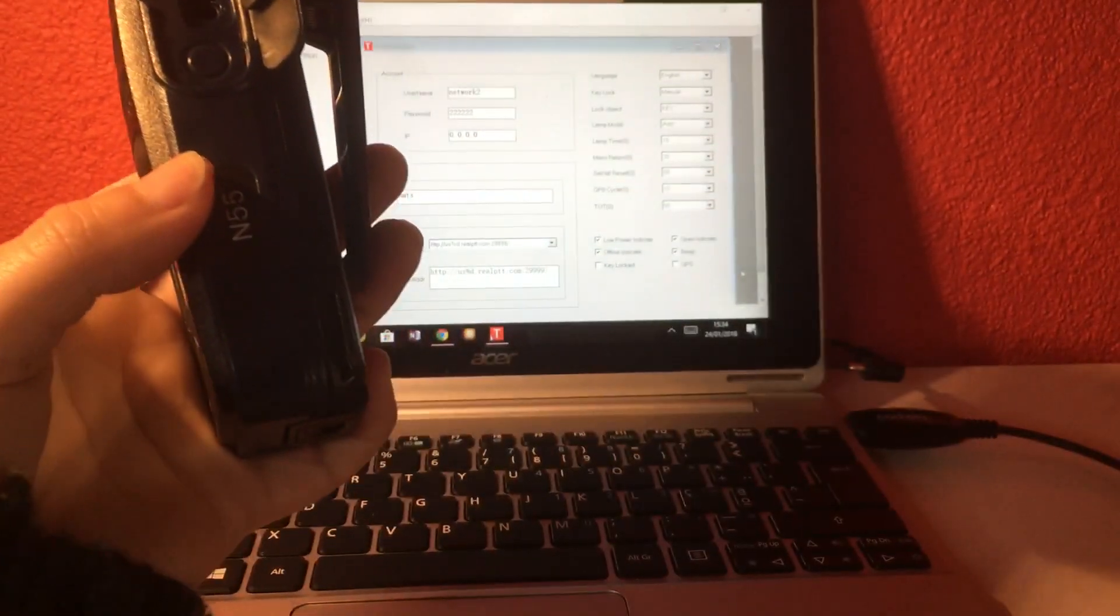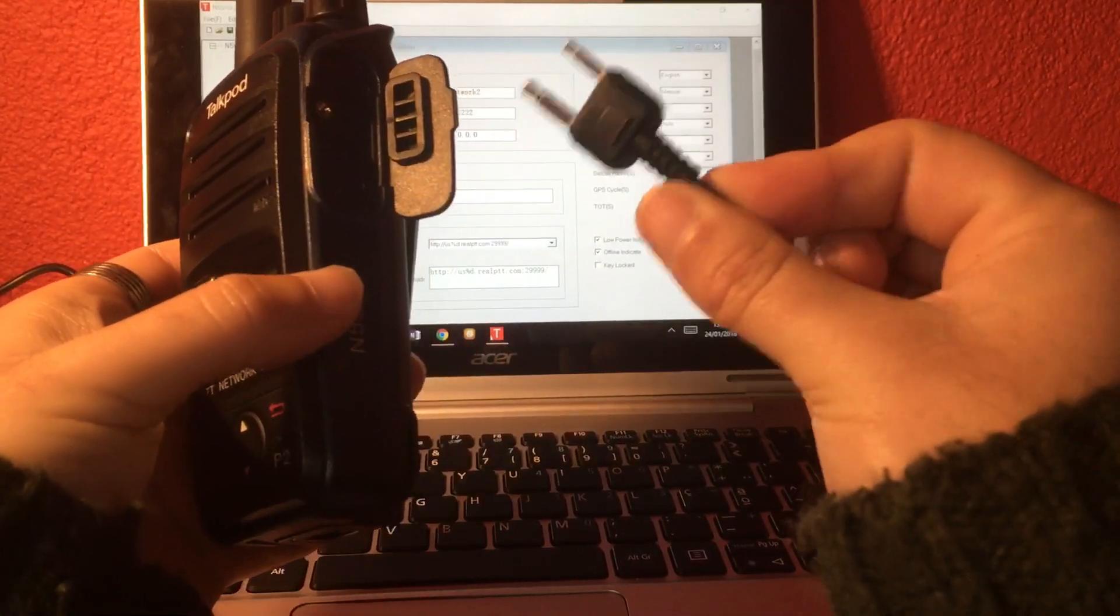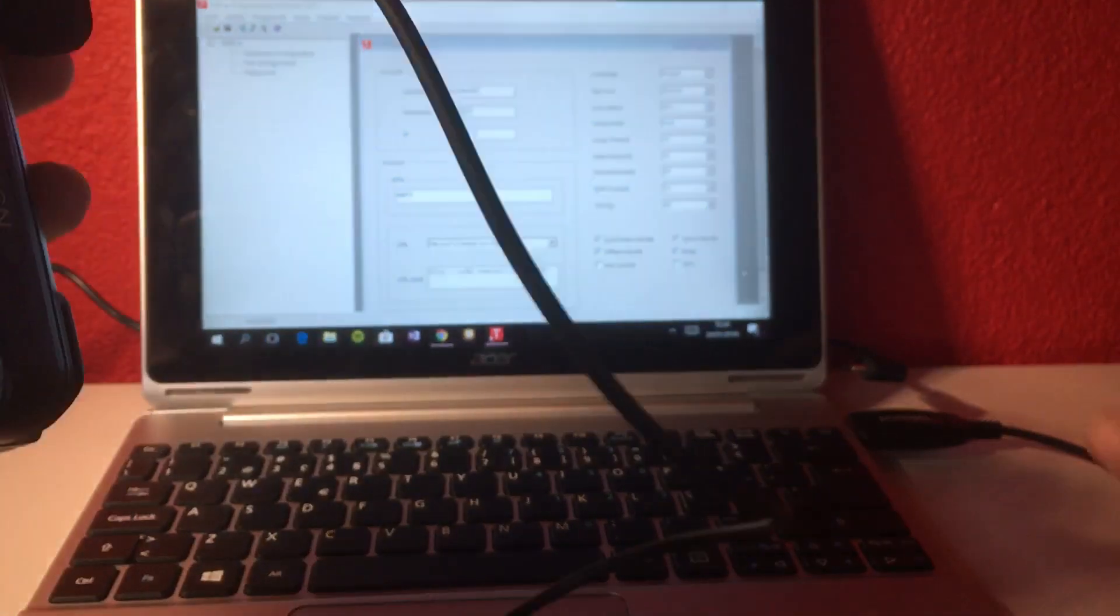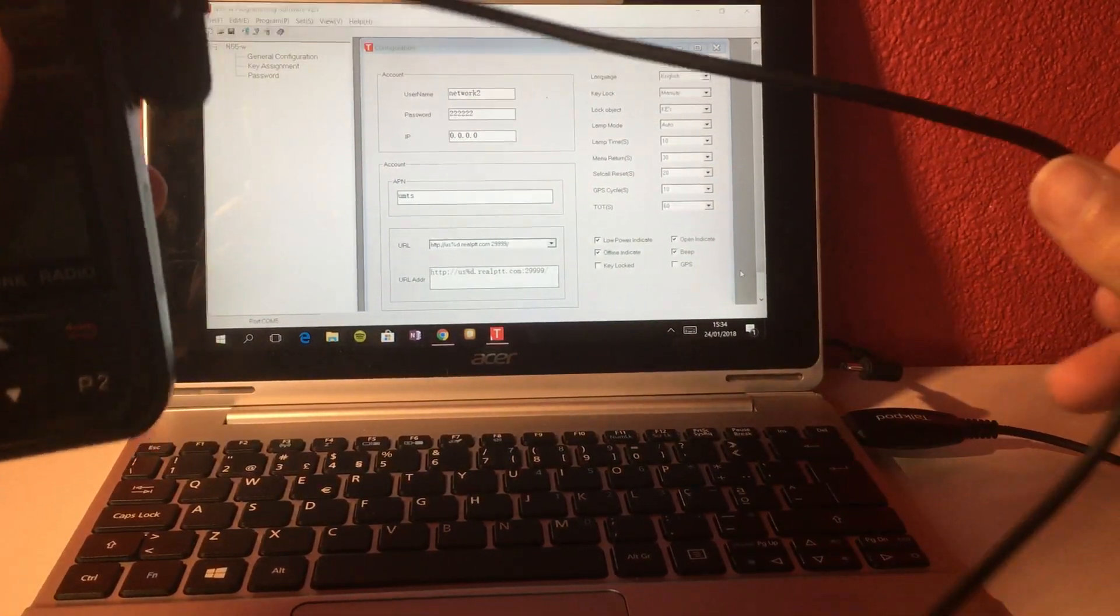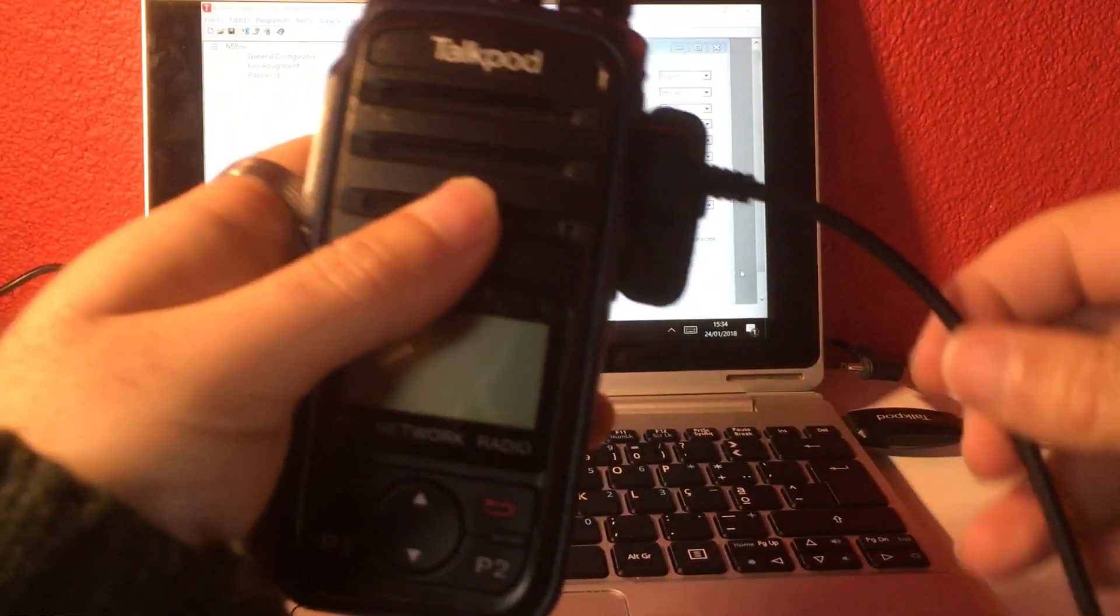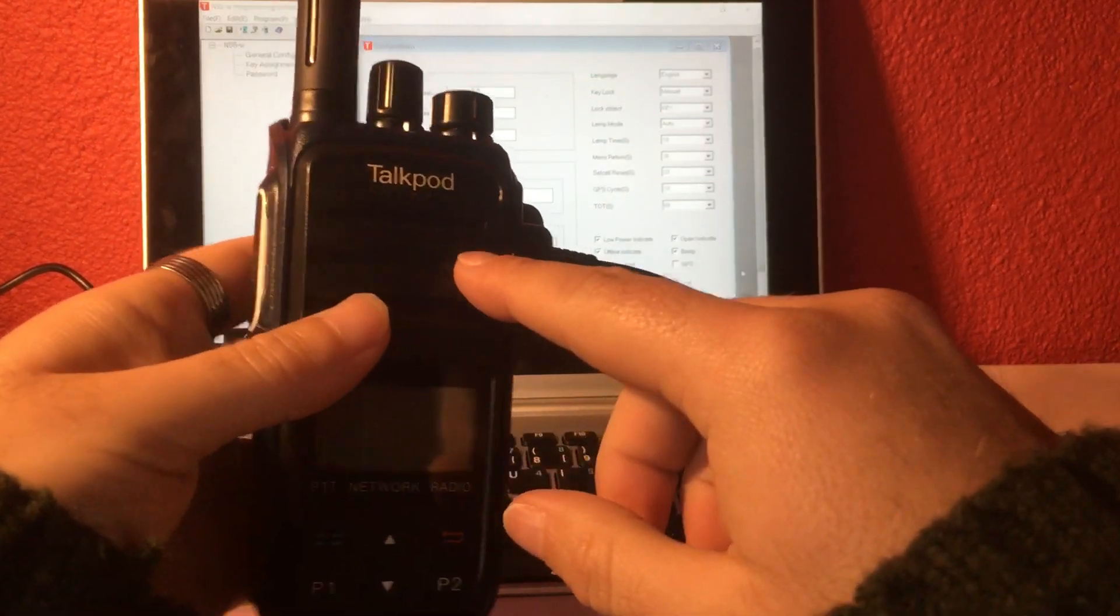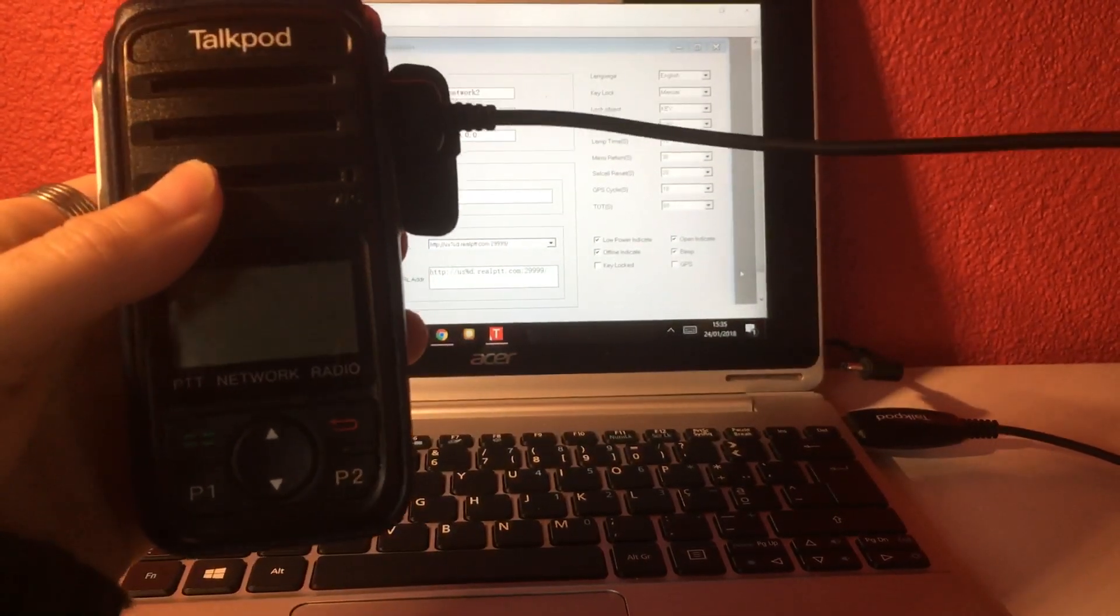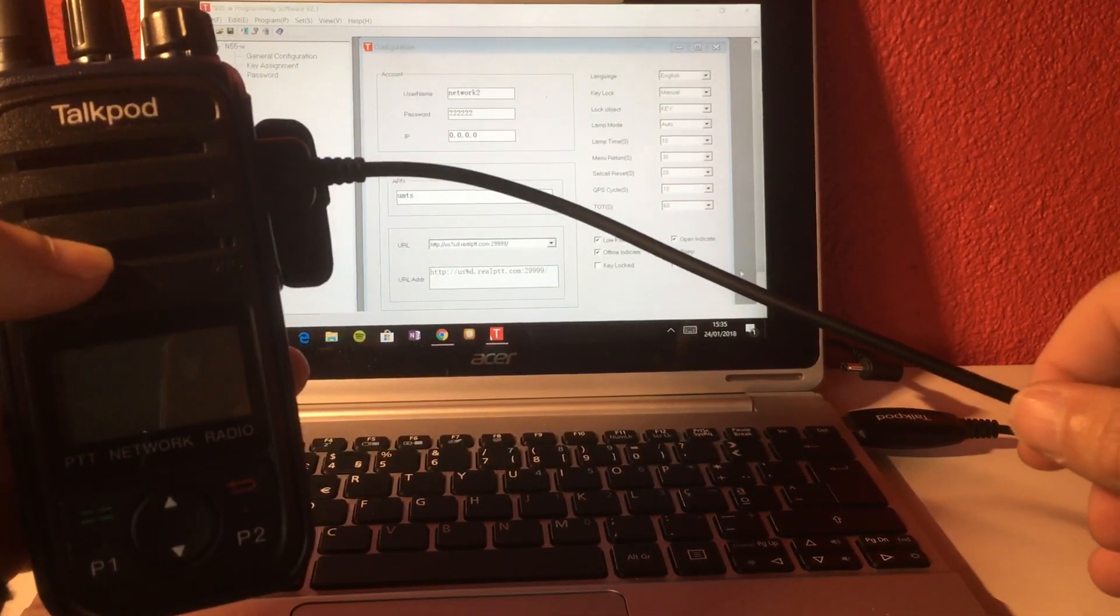And it's exactly the same place where you connect the plug of your programming cable. Programming cable is just a USB serial converter, but you don't have to worry much about it, because whenever you purchase a TalkPod N5 series, you will get the cable together with your package.